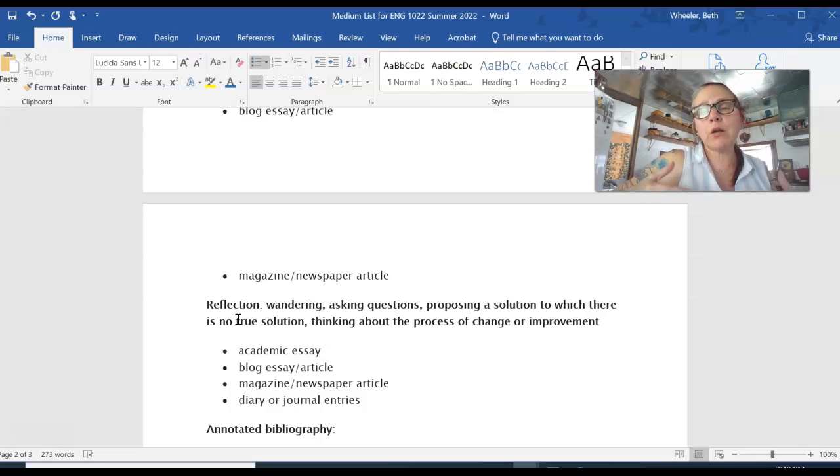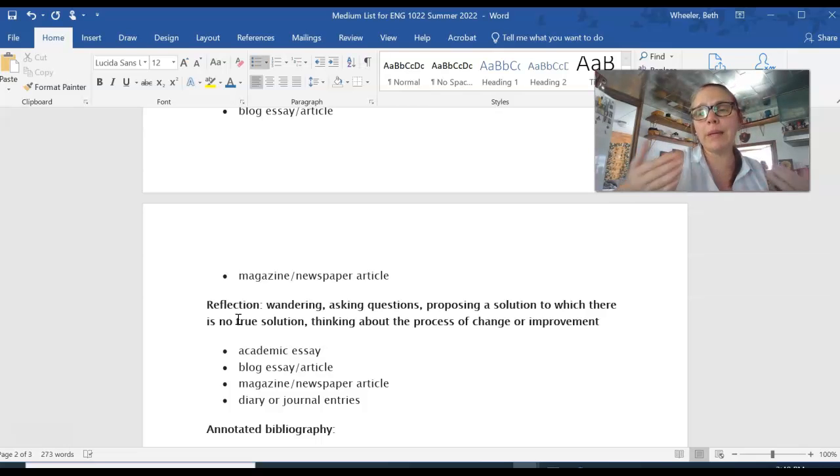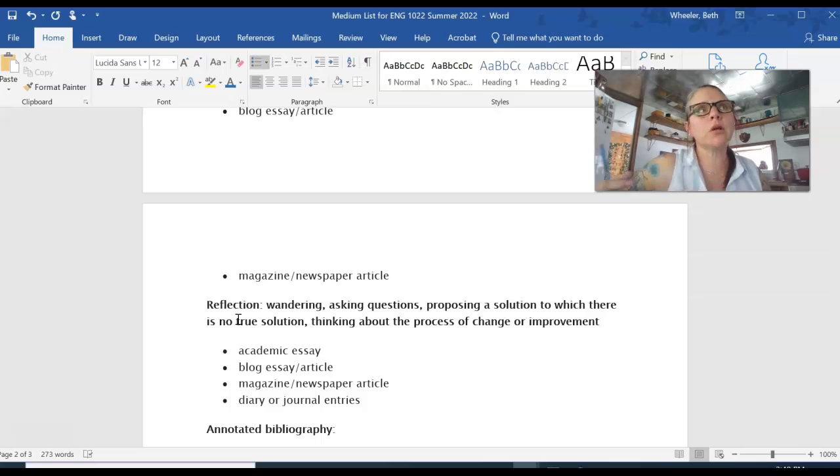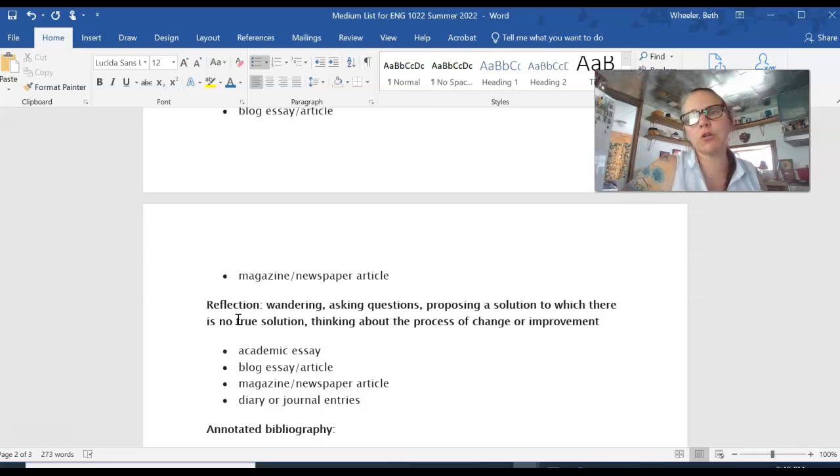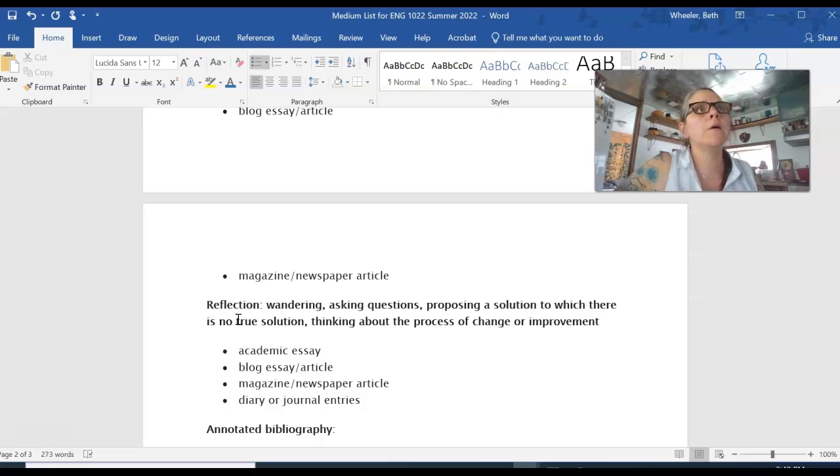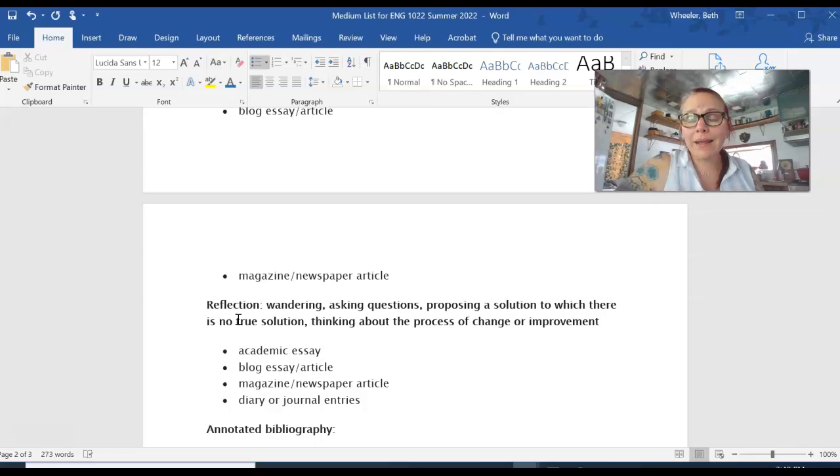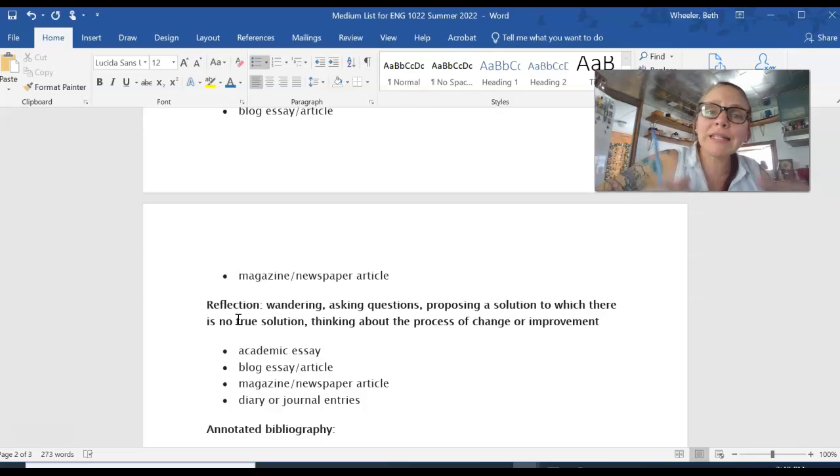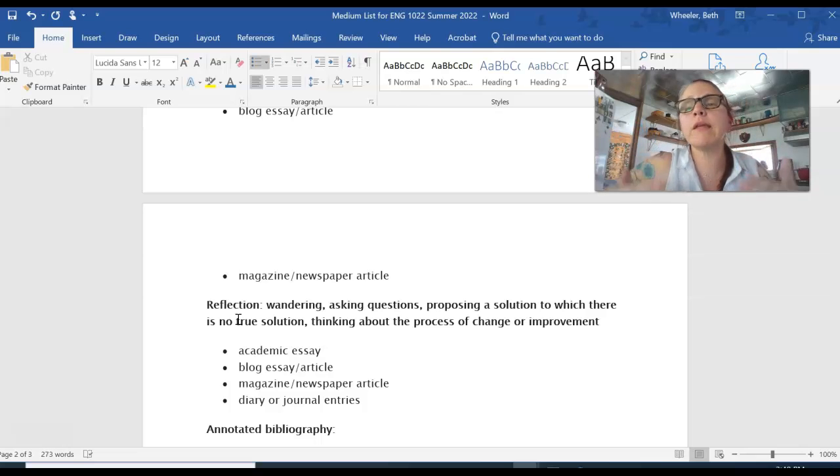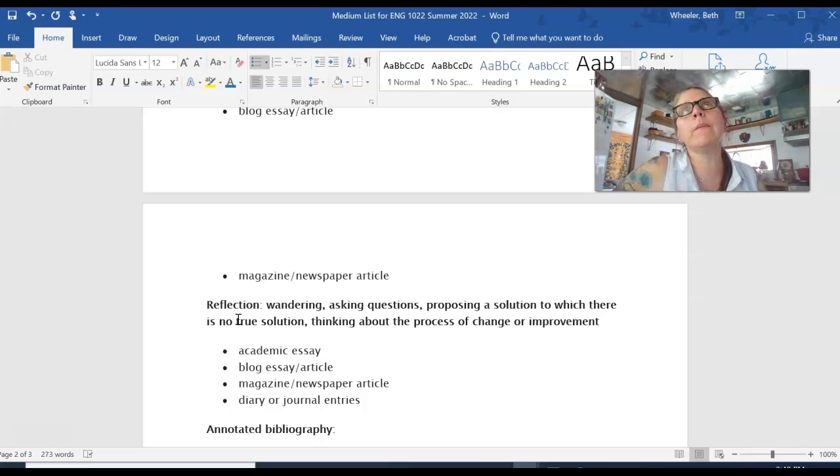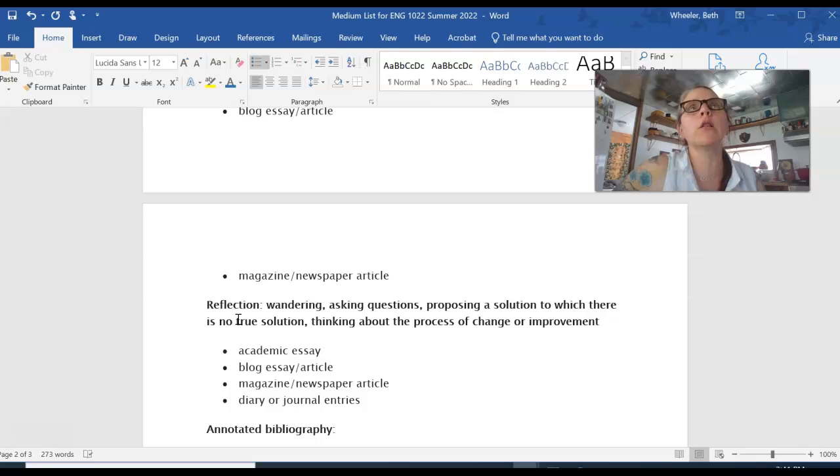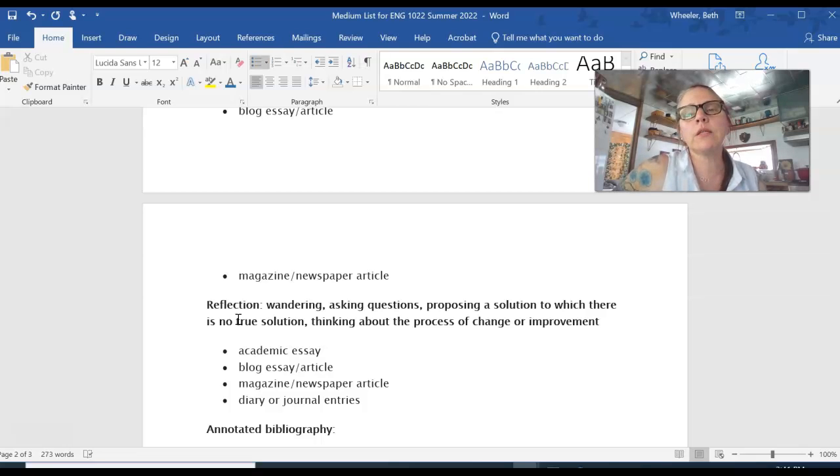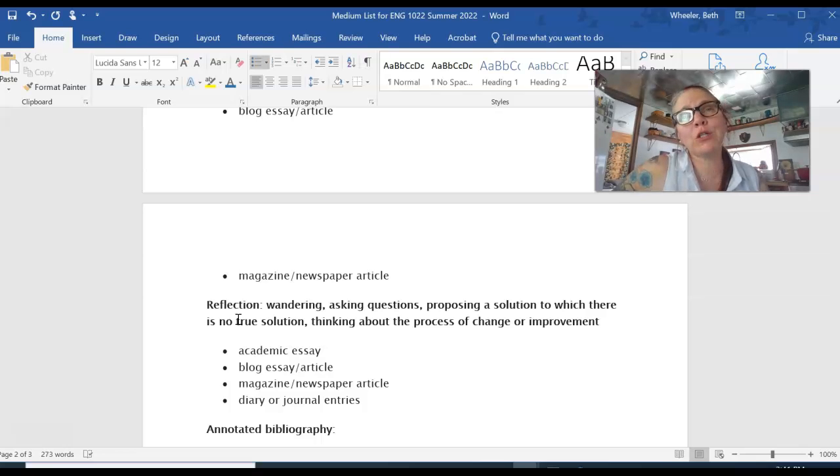But reflections can also be used within a medium. And mediums and genres can be the same, right? A description essay can look like an essay. It can look like a blog. But now when I say essay or blog, now I'm thinking about mediums, right? Because now I'm thinking about what does that writing look like from a visual standpoint?